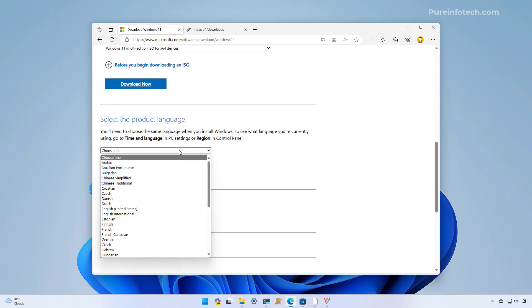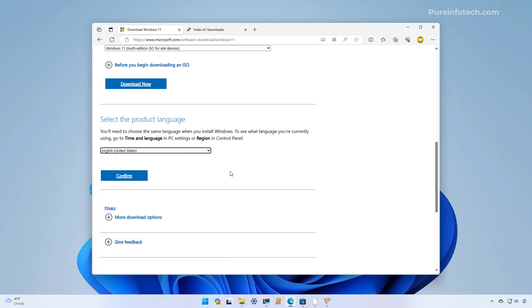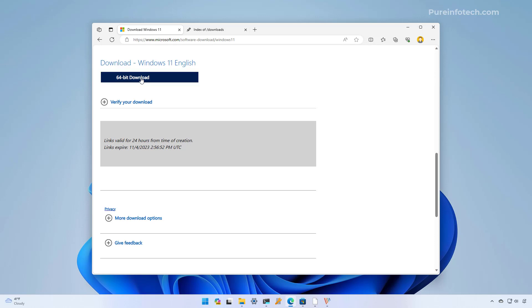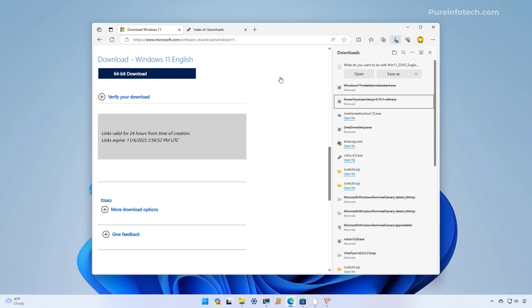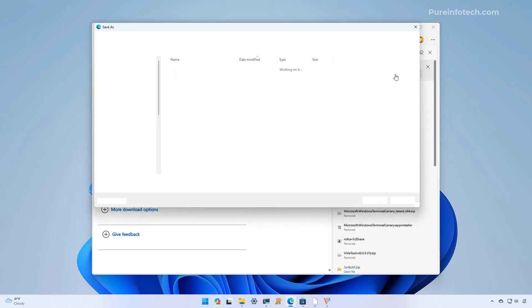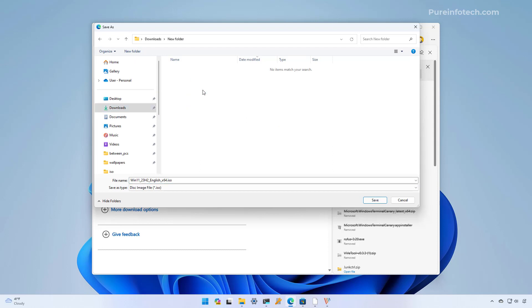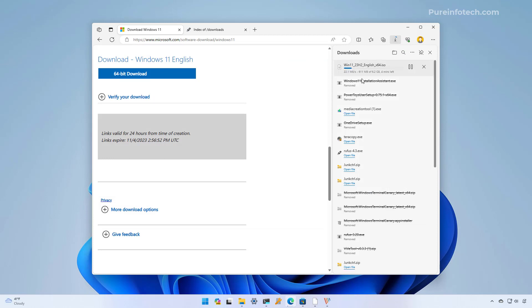From here we're going to select the language for the installation, in my case English, and then we're going to click the confirm button. Then simply click the 64-bit download button to save the image on your computer. As you can see the ISO file is around 6.2 gigabytes and this could take some time to download depending on your internet connection.